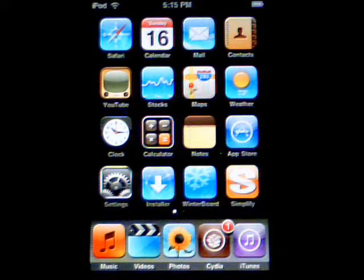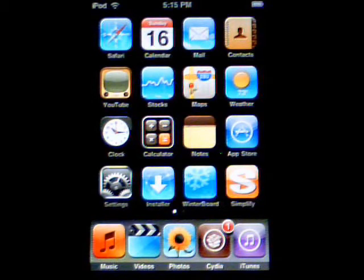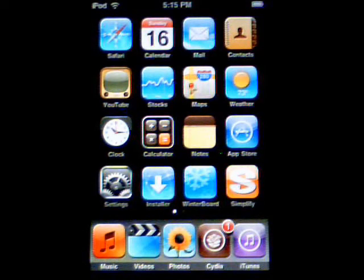What WinterBoard does is it allows you to modify the theme of your iPod Touch. Right now what you see is a default theme and what you want to do is change it up. So you just go to Cydia and download WinterBoard. Keep in mind your iPod Touch or iPhone must be jailbroken before you can go ahead and do this.